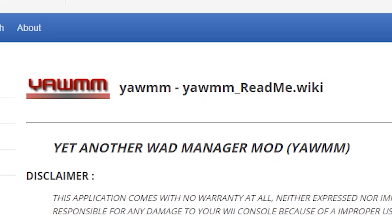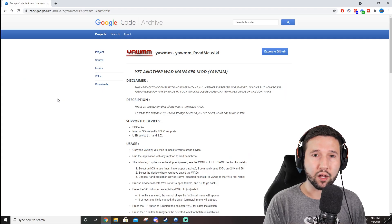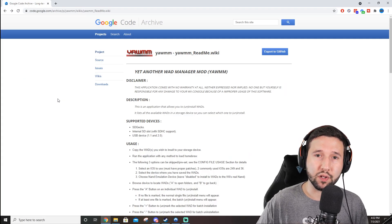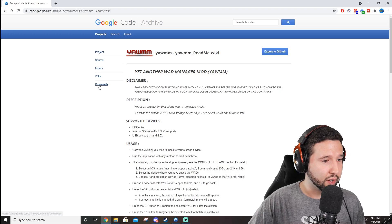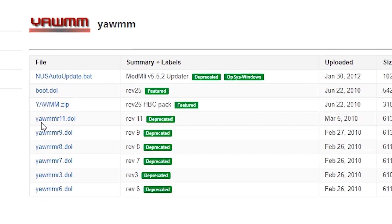Go ahead and go to downloads, and I'll give you all these options here. I'm just going to pick yet another wad manager zip. And it downloads pretty instantly.